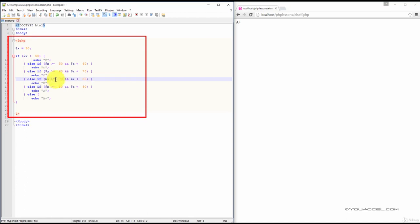If X is greater than or equal to 70 and X is less than 80, output a B.